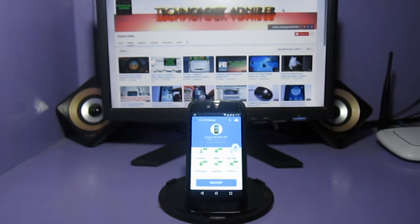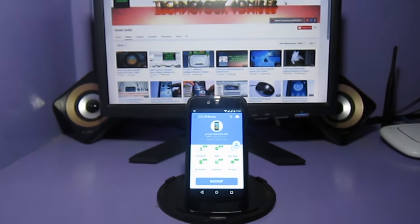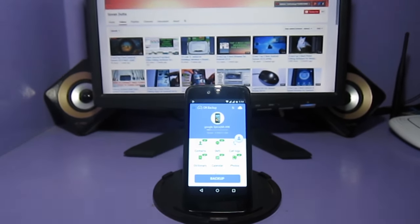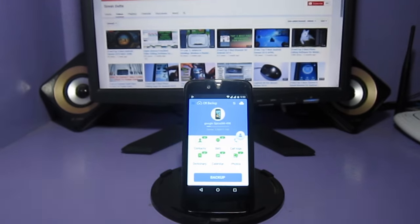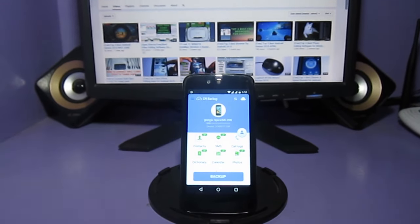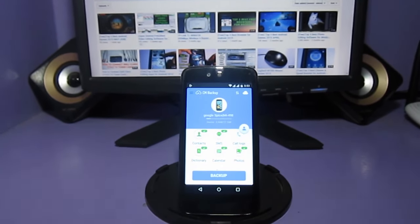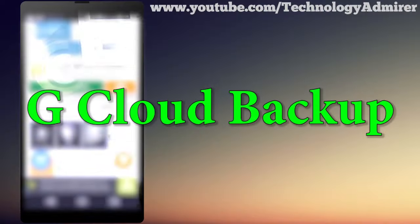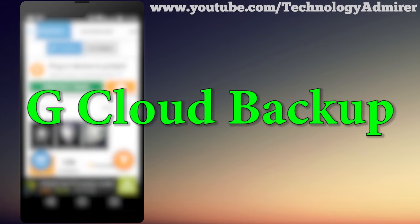Hey guys, what's up! Welcome to Technology Admirer. My name is Sovan, and in this video I am going to show you guys the top 3 best free backup apps for your Android smartphone.